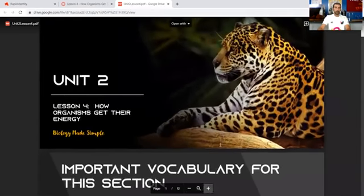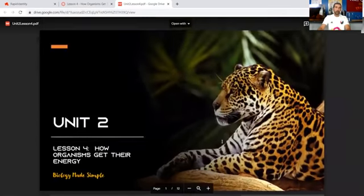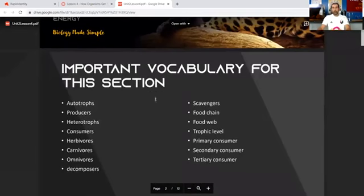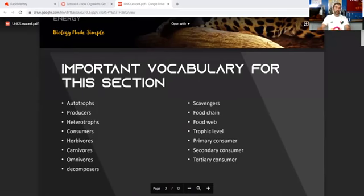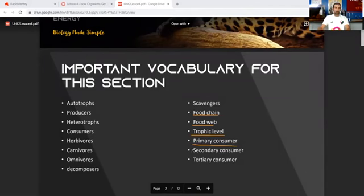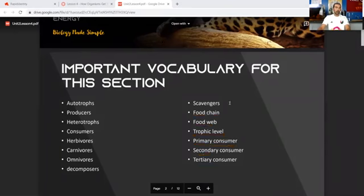Remember from yesterday: autotrophs and producers are the same things; heterotrophs and consumers are the same things. You can have all these different types of consumers. We also had food chains, food webs, trophic levels, and primary, secondary, and tertiary consumers. These are the words we're going to address today.